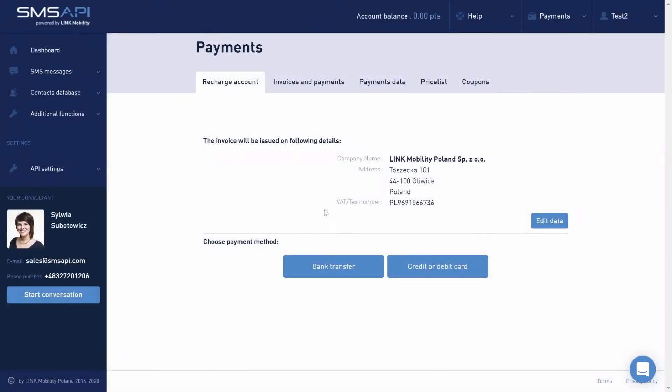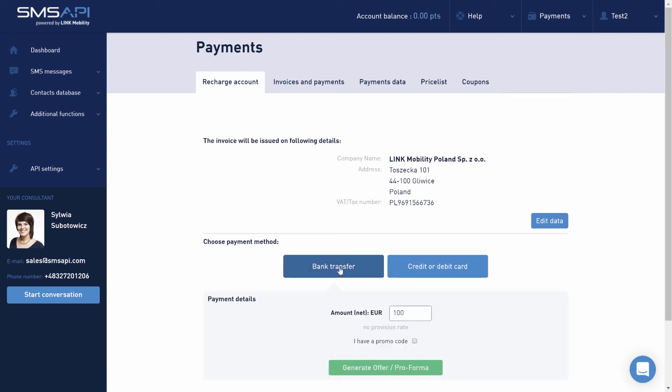Available payment methods are bank transfer and credit or debit card. It's also possible to use automatic payments by prior engagement with your account manager. It's worth remembering that the minimum top-up amount is €30.